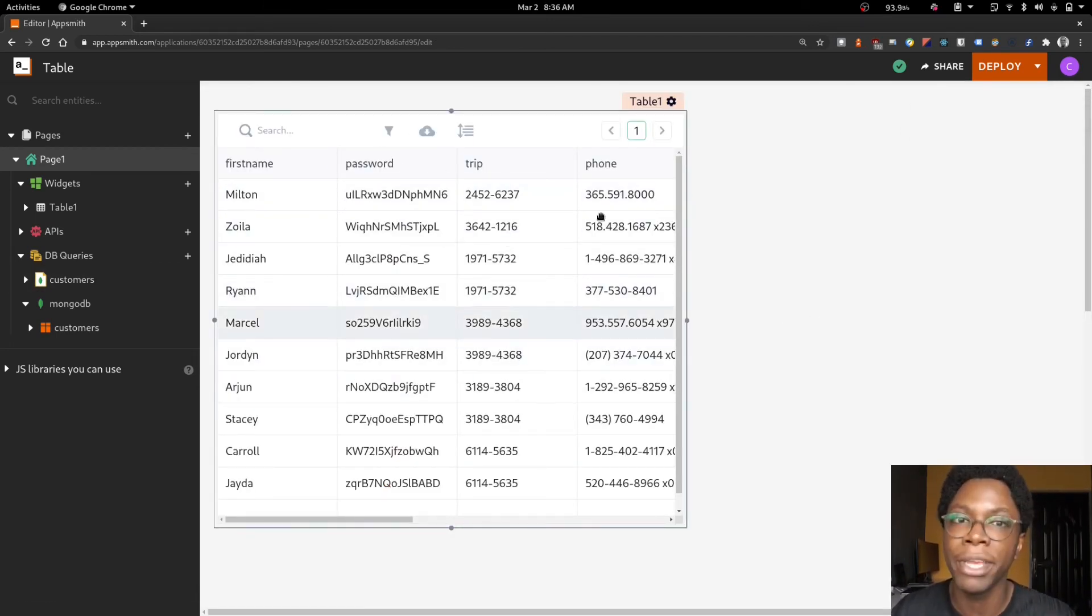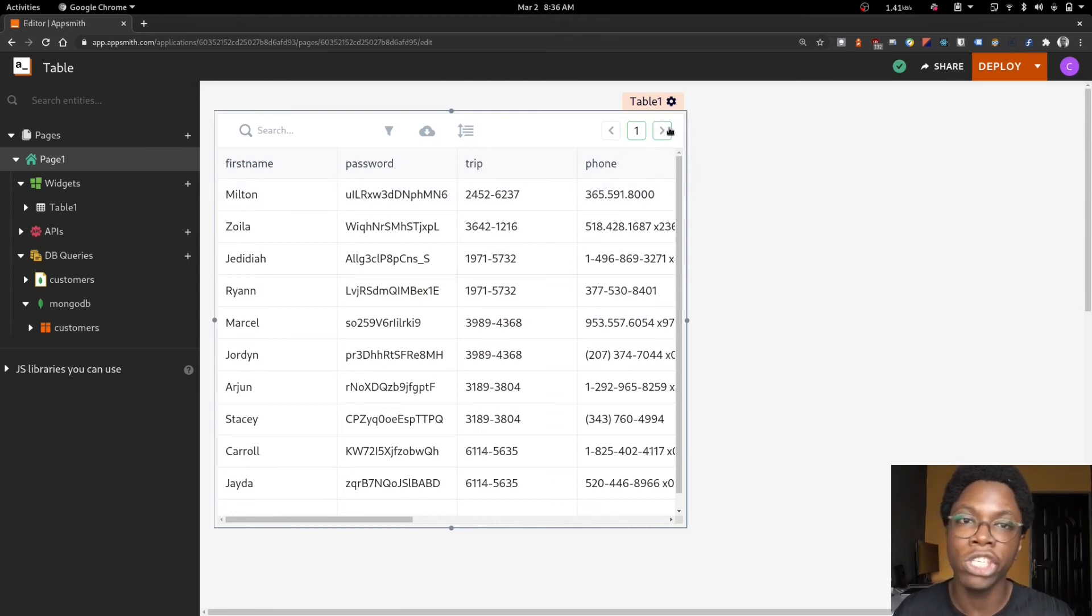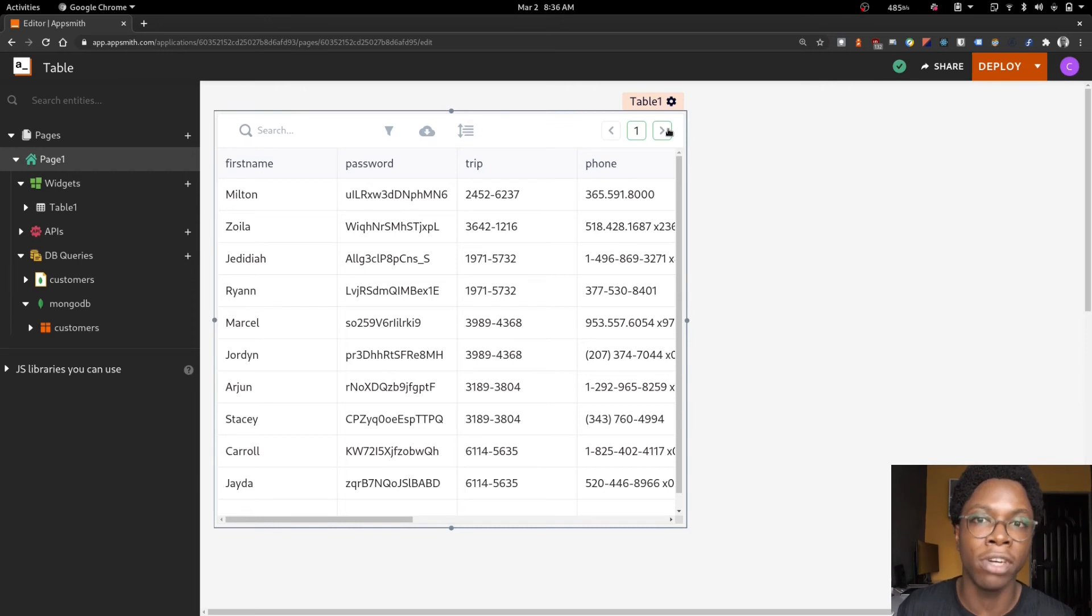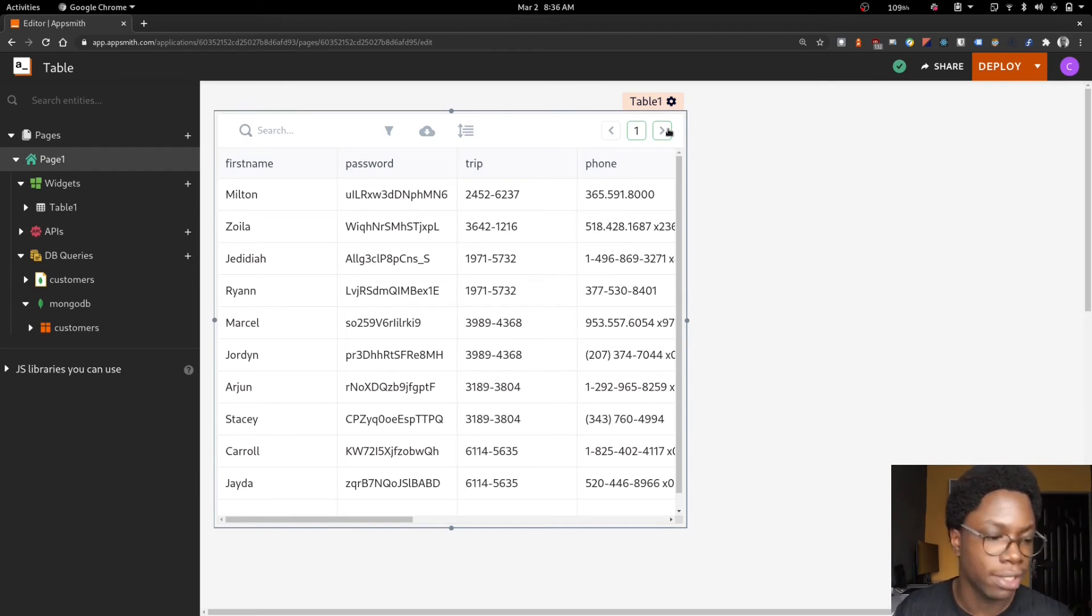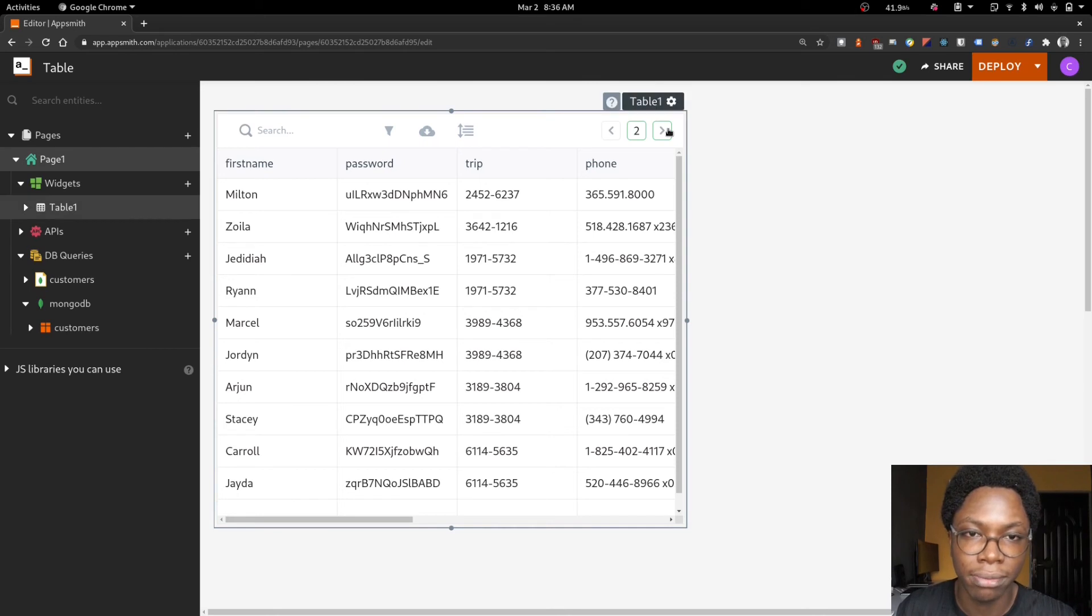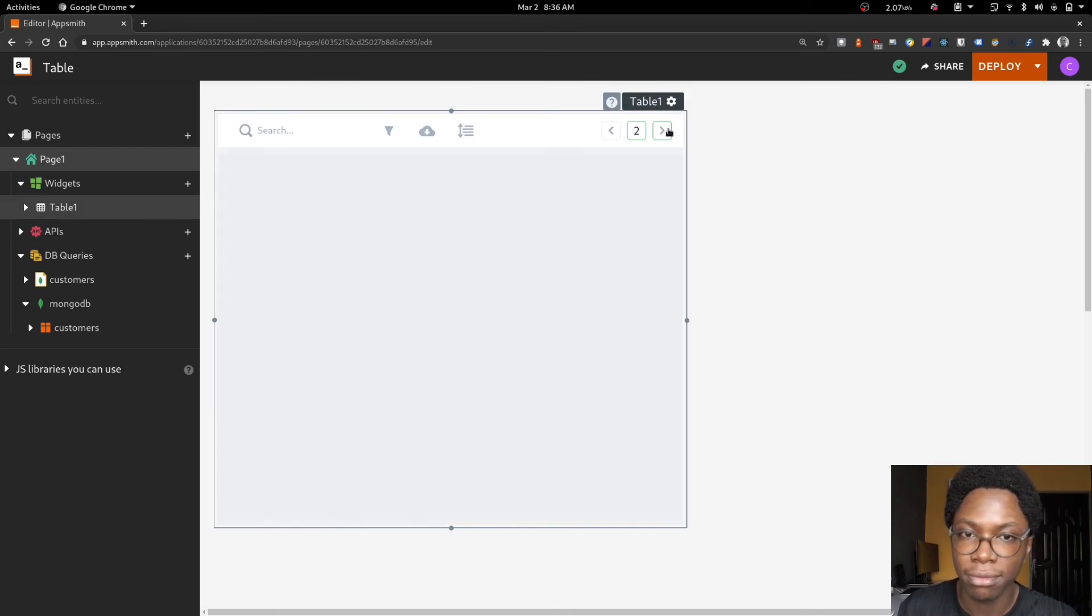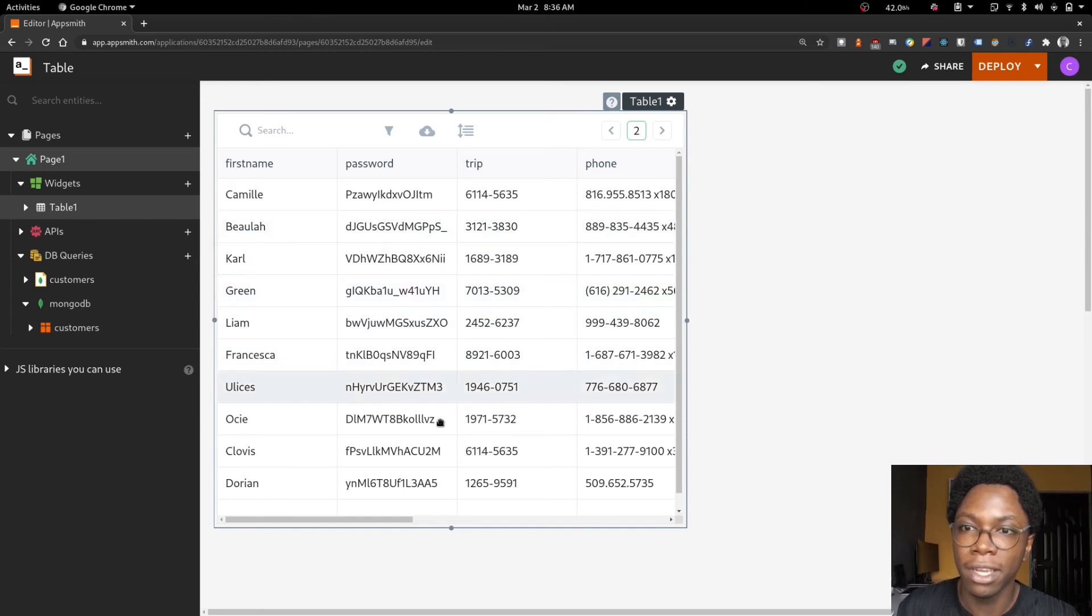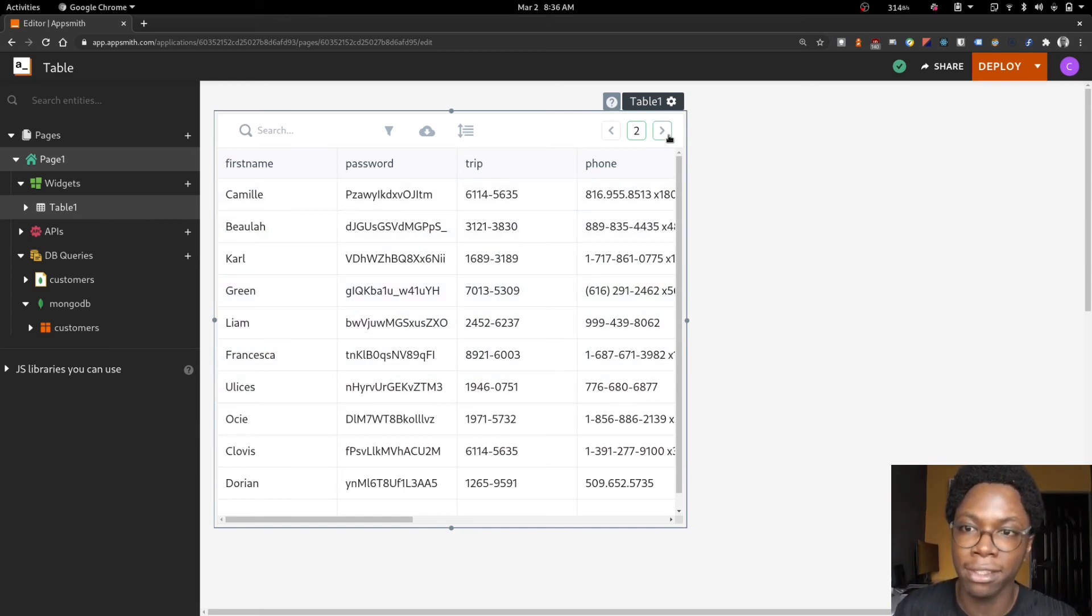Right now we are on page 1. When we switch or change to a new page, we should see our query being run and then our table being updated with new data. So let's test this out. Yeah, and we can see it works. Our query is run again and new data is shown on the table.